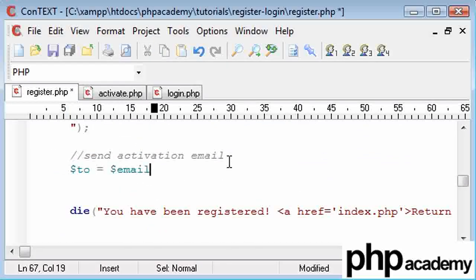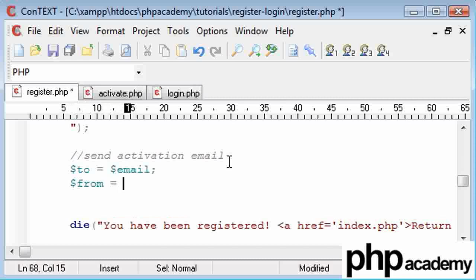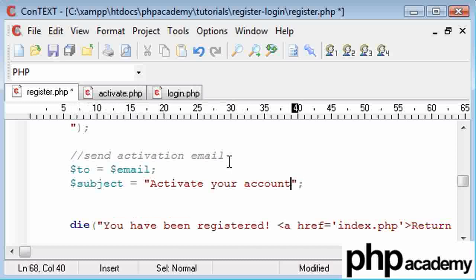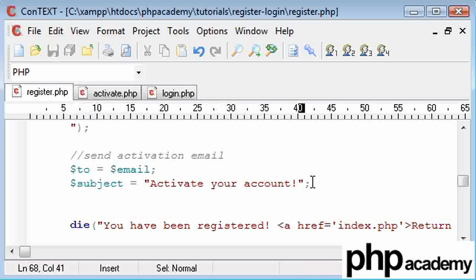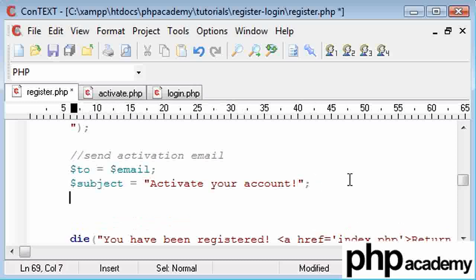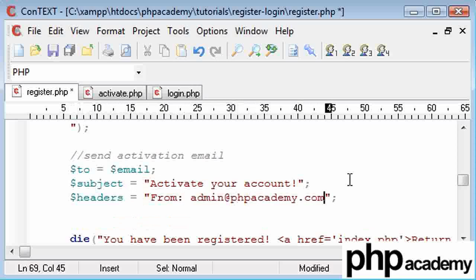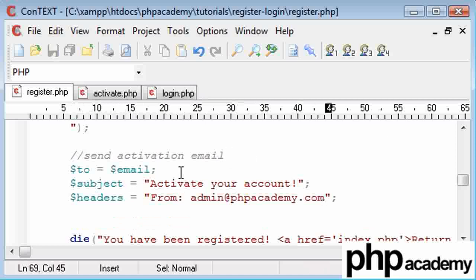You can just leave it as email, but I prefer doing this. And our from is going to be, in fact, no, this needs to be under headers. Our subject needs to be activate your account. And our headers, which we require when we're sending an email through the mail function, because it will return an error at the moment, and it is just going to be from and then admin at phpacademy.com. And bear in mind that if you don't understand what I'm going on about here, make sure you read my email tutorial, how to create your email.